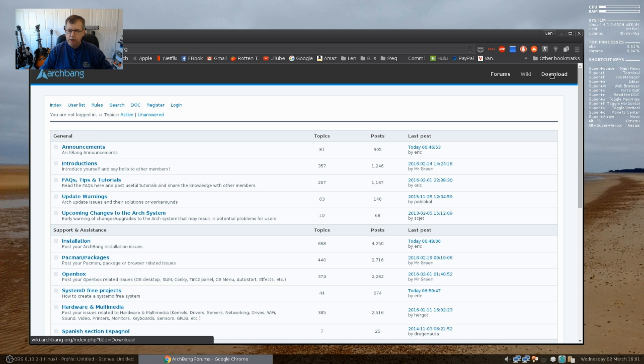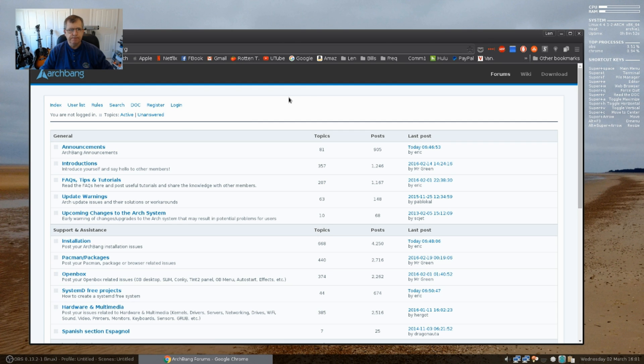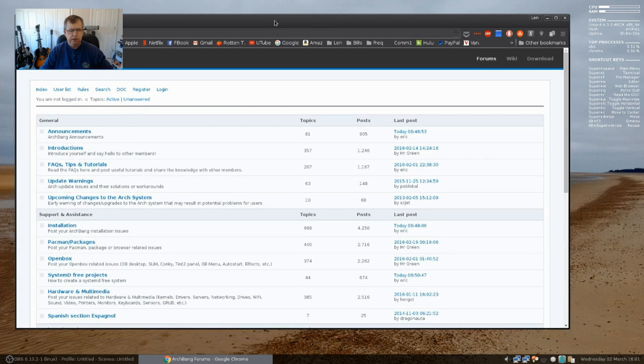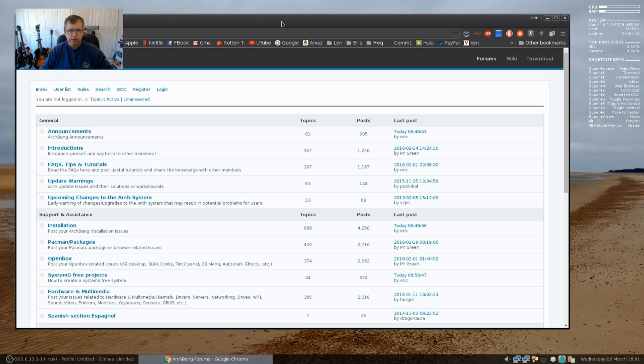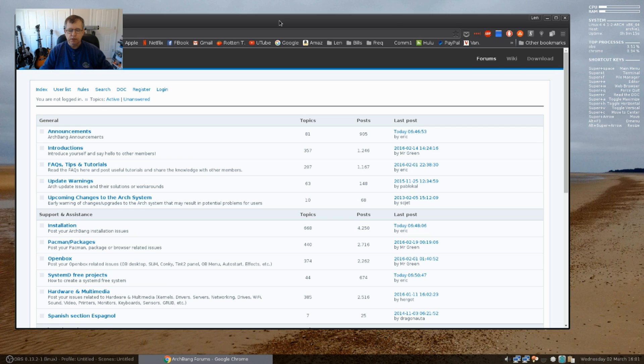I burned it to a USB using the DD command. If you need some assistance on using the DD command in Linux in a terminal, I did a video showing how to do that. If you go to my channel and search in the video section for DD, you will find that video and that'll walk you through how to create a USB using the DD command.